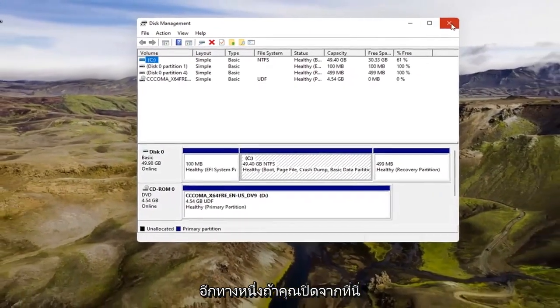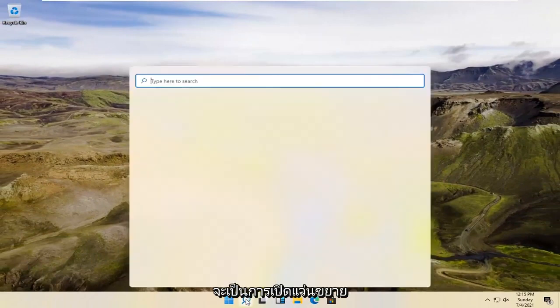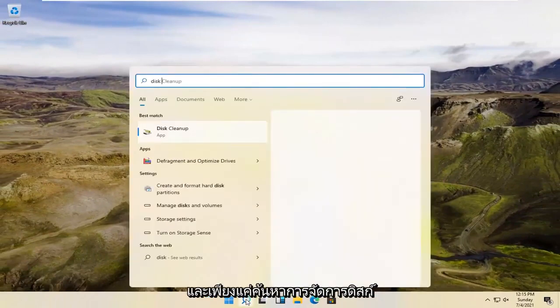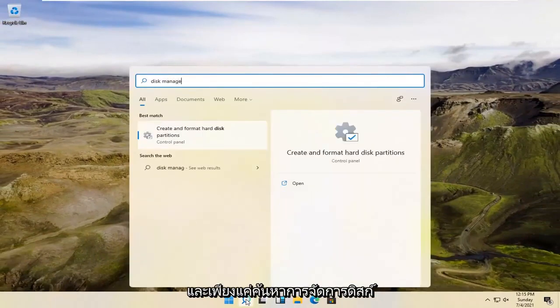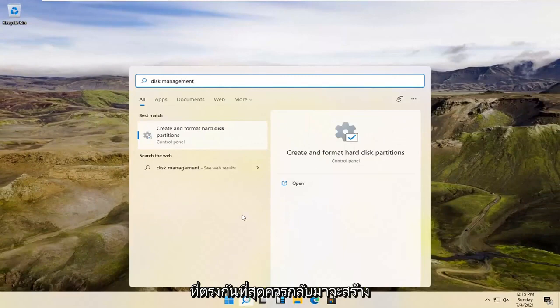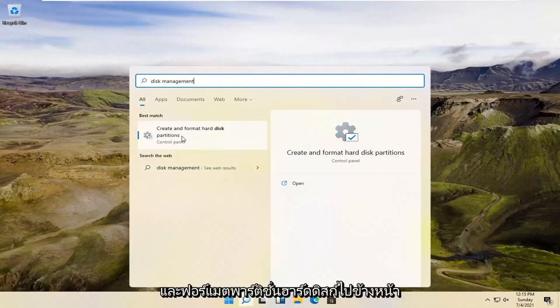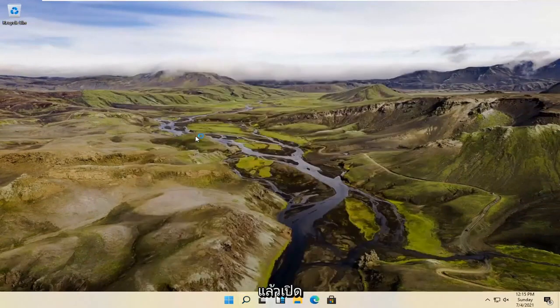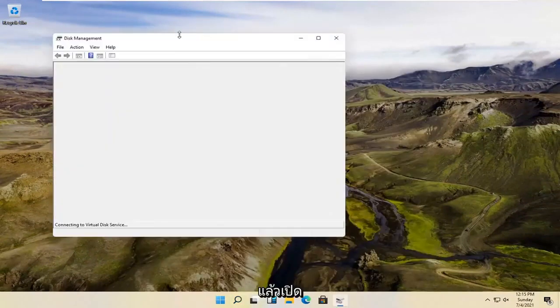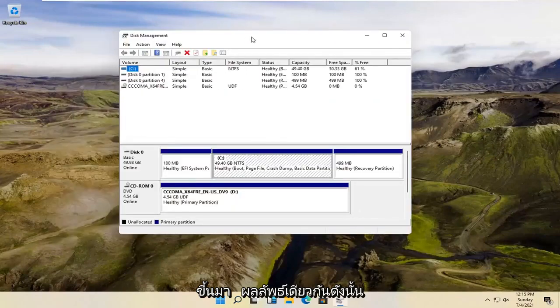Alternatively, if you close out of here, we're going to open up the magnifying glass and just search for Disk Management. Disk Management should come back with Create and Format Hard Disk Partitions. Go ahead and open that up. And there you go, guys — same result.